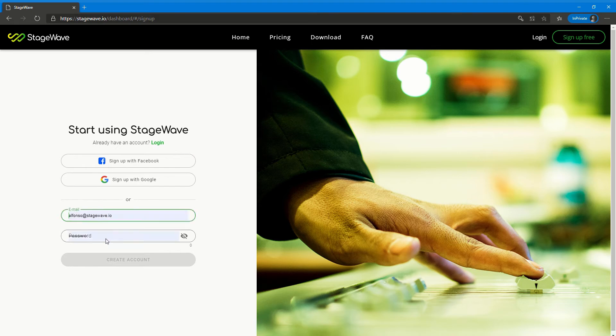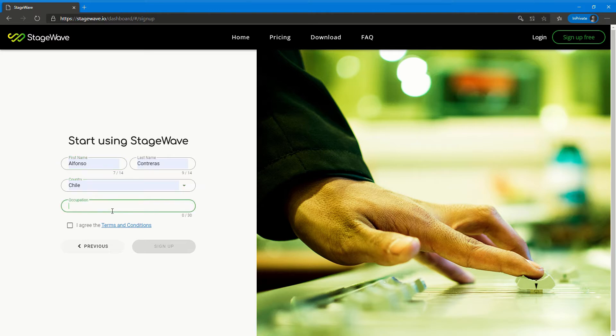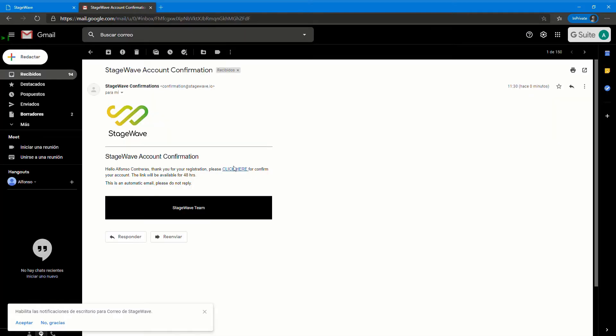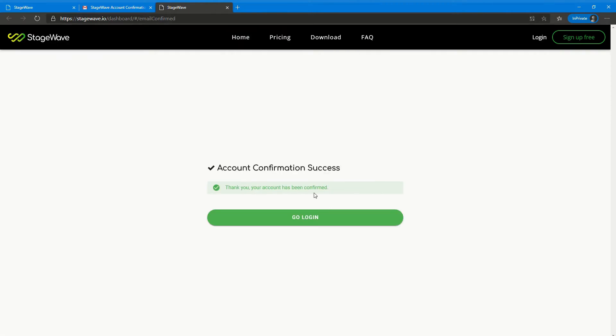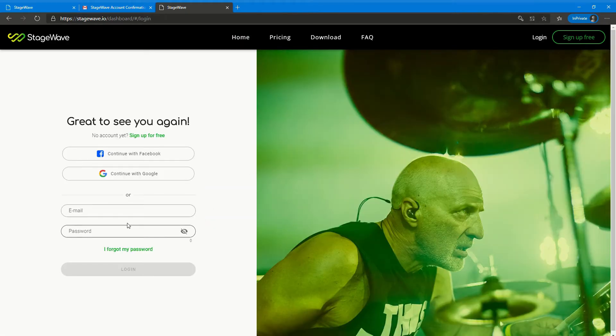Create an account with Google, Facebook, or just your email. You'll receive a confirmation link in your email. Click on it and then log in with your newly created account.